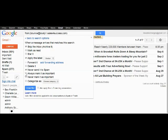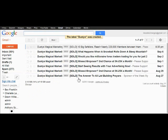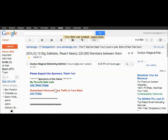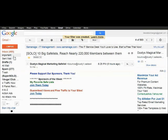Never send to spam. Always mark as important. And apply this filter to the other emails in this email box.